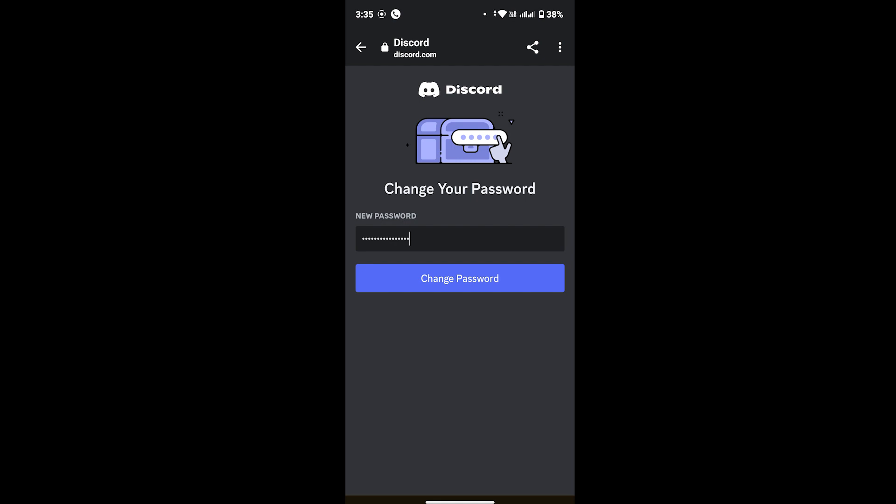Back again, once you're done typing in your new password, tap on 'change password' and then you will be directly logged into your Discord account and your password will be reset. This is how you can simply recover your Discord password.